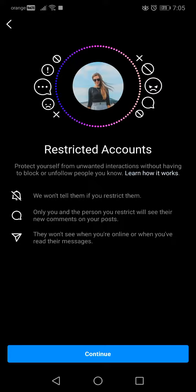We won't tell them if you restrict them. Only you and the person you restrict will see their new comments on your posts. They won't see when you're online or when you've read their messages.